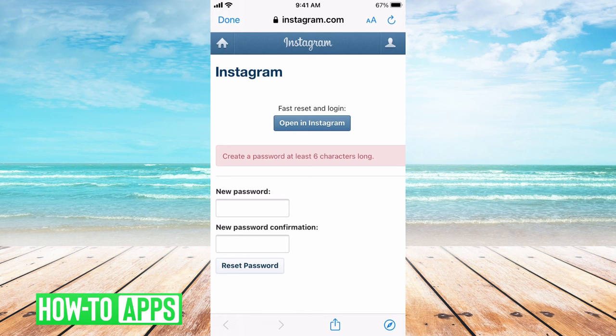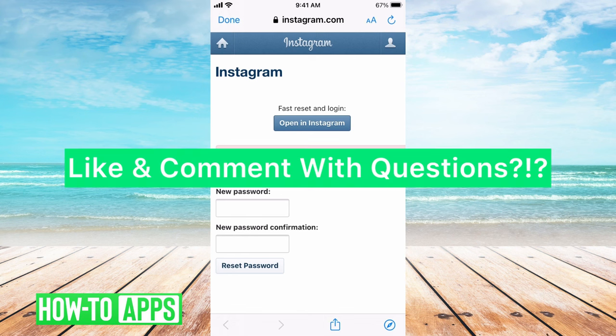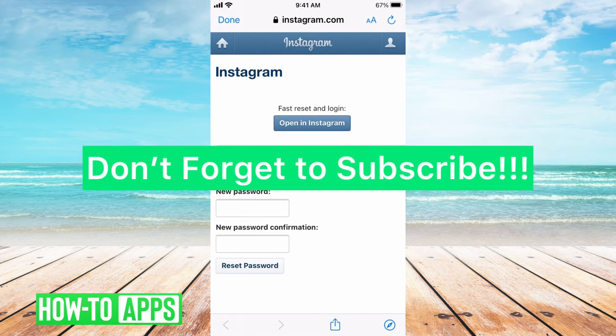It's that easy. Please let us know if you have any questions or comments in the comment section below, and don't forget to subscribe.